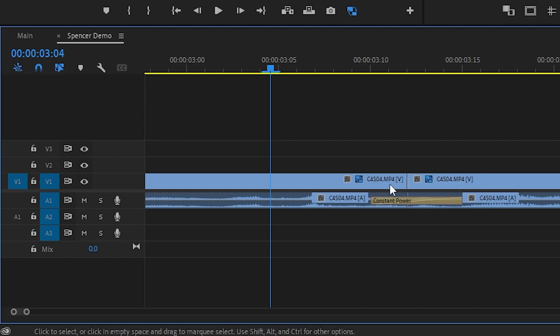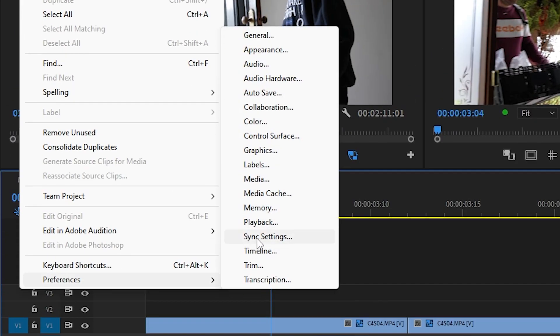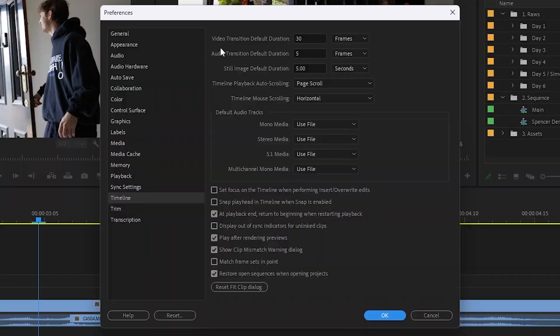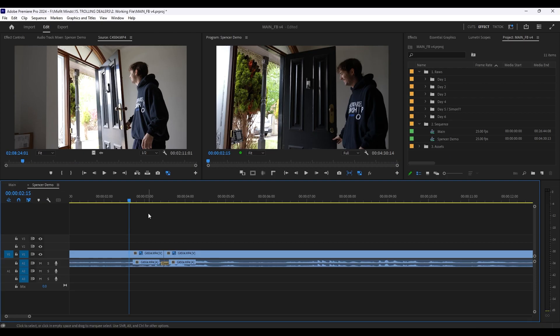It'll be a bit longer for you. But what you can do to change the length of it by default is go to Edit, Preferences, Timeline, and then Audio Transition Default Duration. Just change that to five frames. It sounds a little bit more smooth.